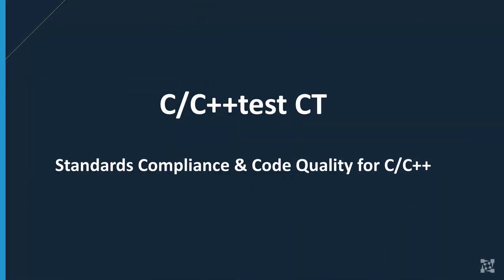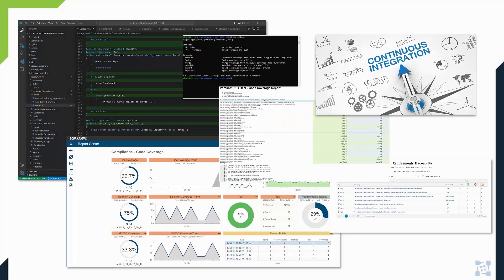Hello. In this demonstration, we will present how Parasoft C++ test CT helps improve code quality and streamlines compliance with functional safety and process standards. C++ test CT is a lightweight, command-line-oriented tool for C and C++ code dynamic testing.